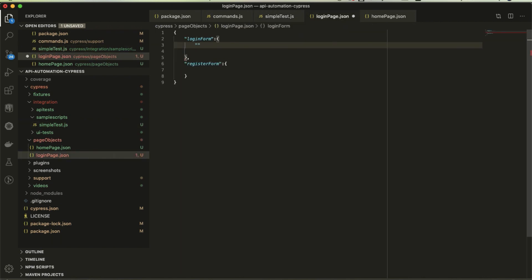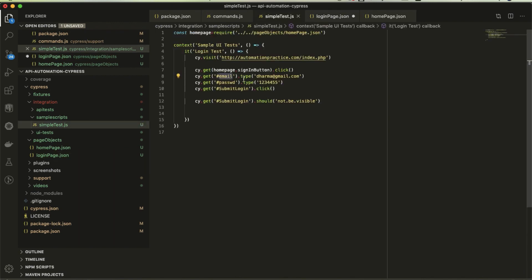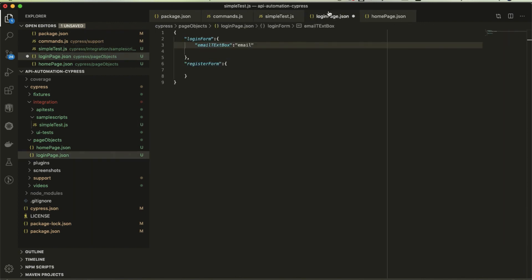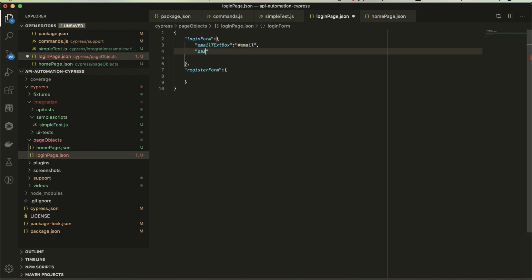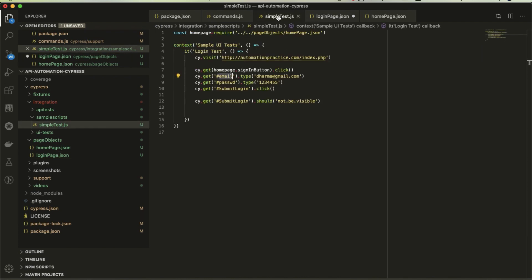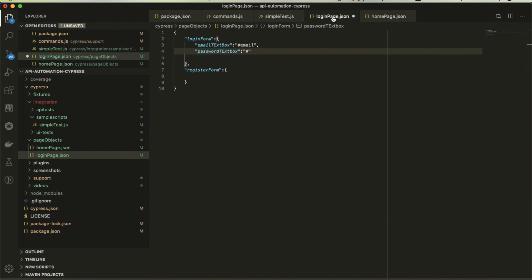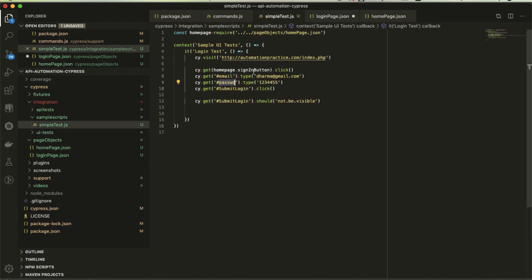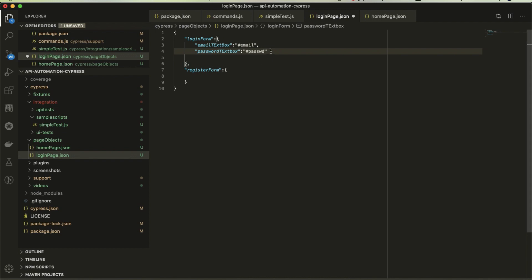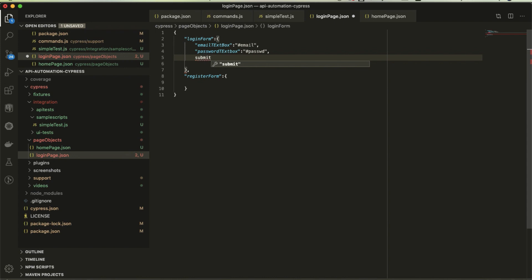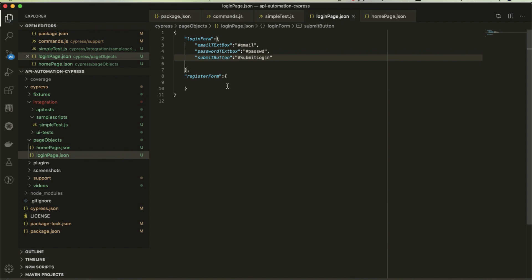What I have created here: email text box, the value is ID. This is the locator for email. Then password text box, and one more for submit login, maybe submit button. I've provided the locator here. Registration also you can create and you can create multiple sections like this with comma.